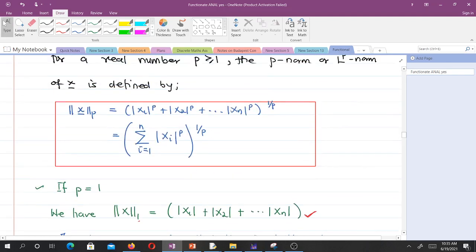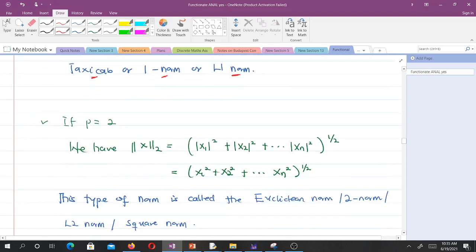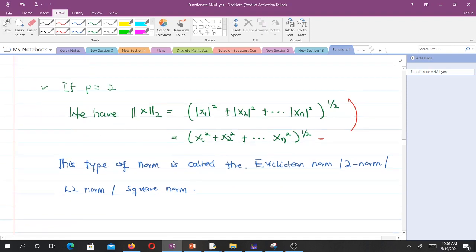If P is equal to 2, putting P to be 2, we get the formula shown here. When you square any real number, you get a positive value — that's why we don't need the absolute value here. This type of norm is called the Euclidean norm, the 2-norm, the L2 norm, or the square norm.